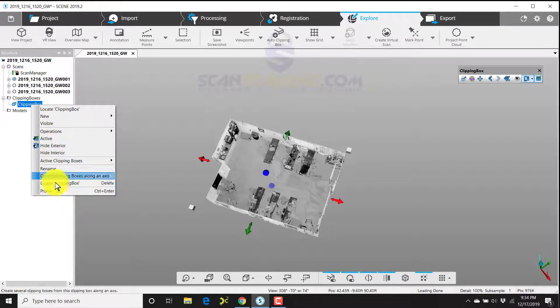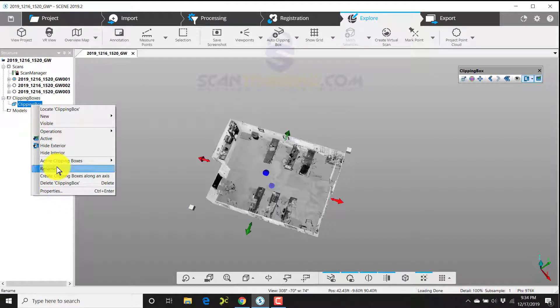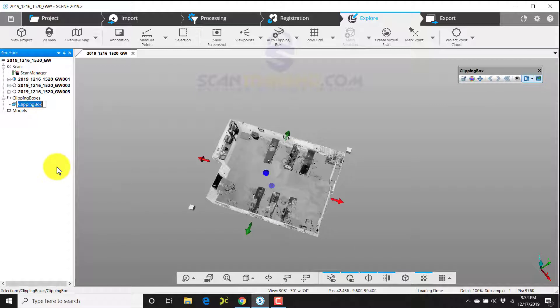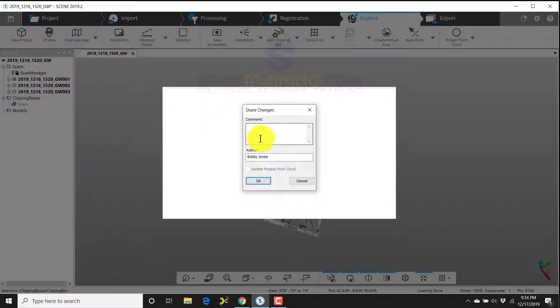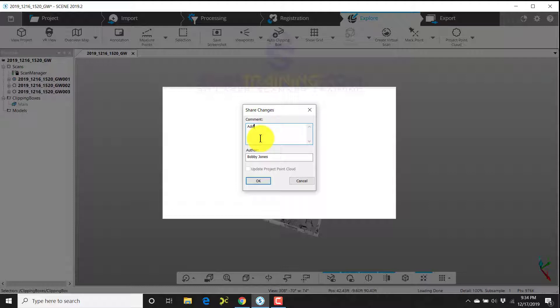Instead of having to go to properties, we can now just choose rename and we can type in the word 'main' for our main clipping box. Now we can click save, and in the comment we'll type in 'add main clipping box.'